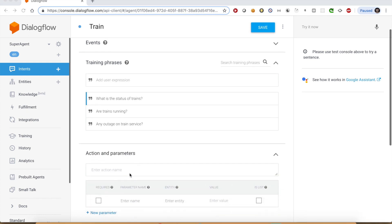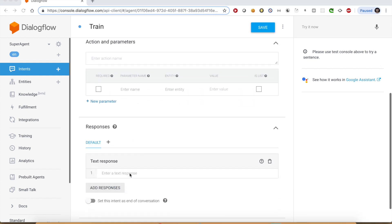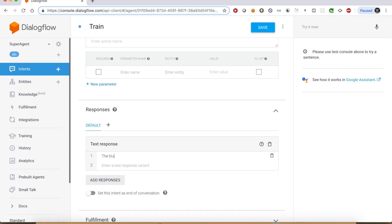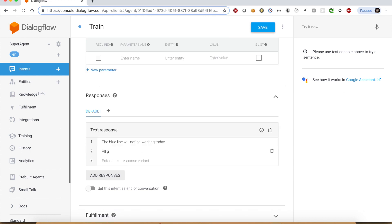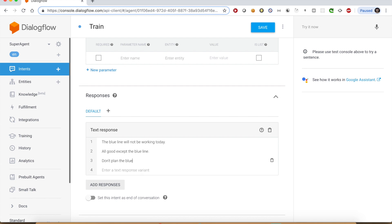And some responses for this service as well. The blue line will not be working today. All good except the blue line. Don't plan the blue line. It is out of service today.